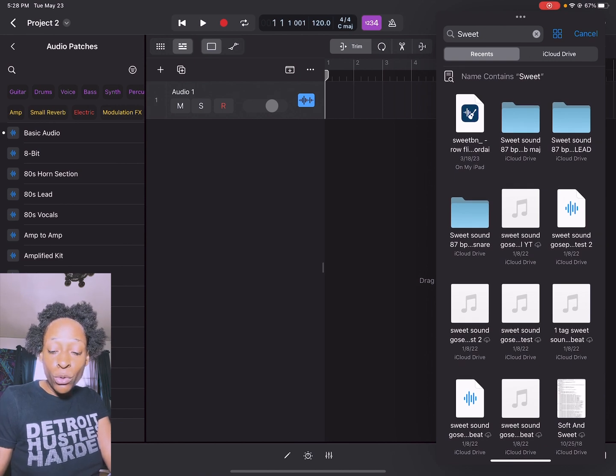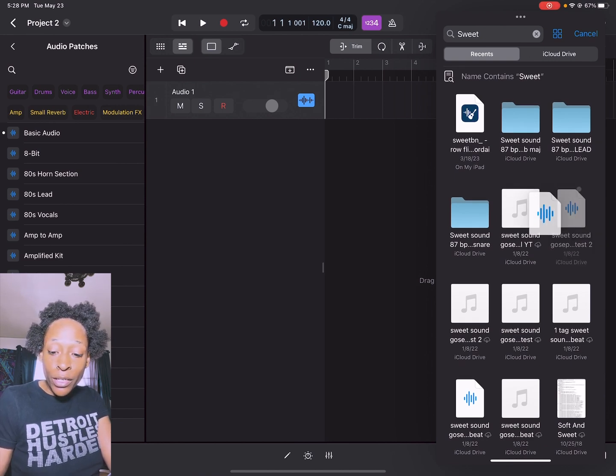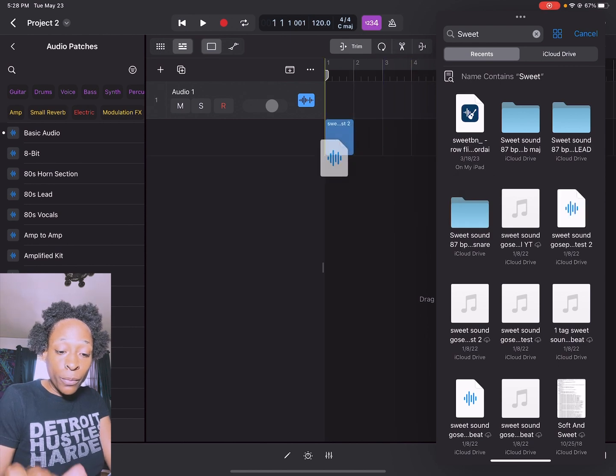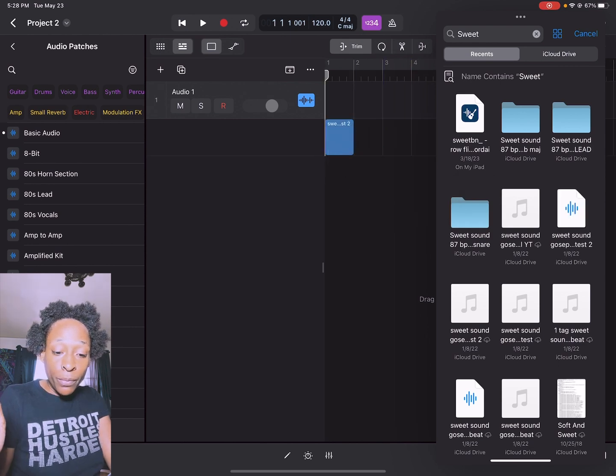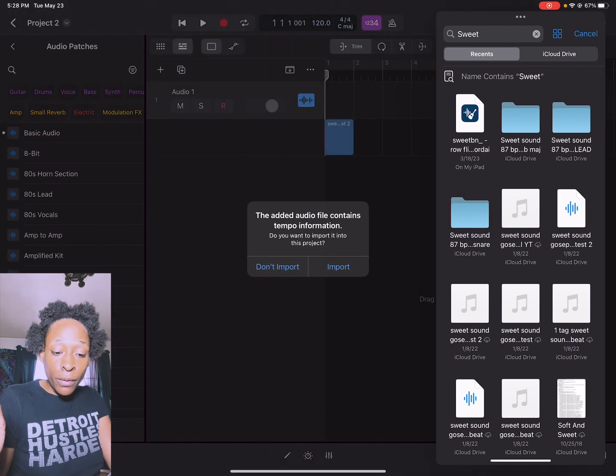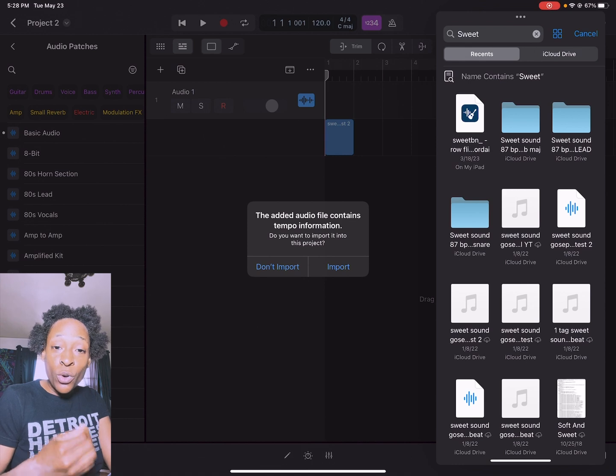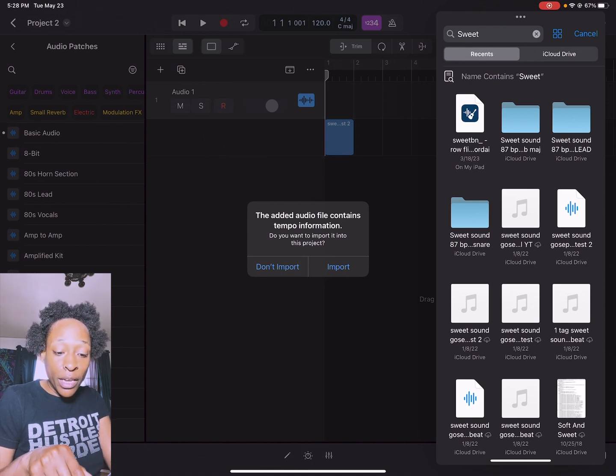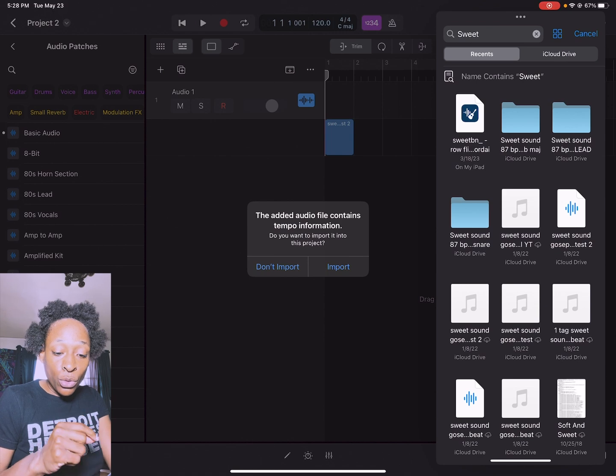There it is in my recents like it was when I checked for it. I'm going to hold it down and just drag it over. Then it's going to say the added audio file contains tempo information, do you want to import it into this project.